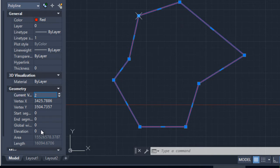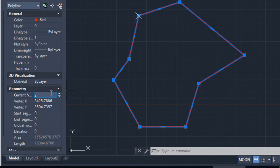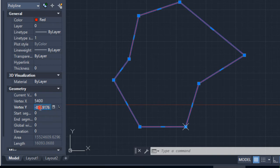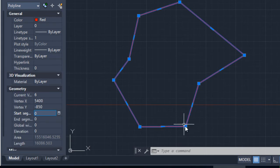By selecting and choosing which vertex I want to change, it will go on pointing to it. For example, I want to change vertex 6 — I go to vertex 6 and I want it to be 5,400 exact for X, and here I want it to be minus 850 exact. Enter. And I already changed this vertex. I could even change the elevation in the same way.